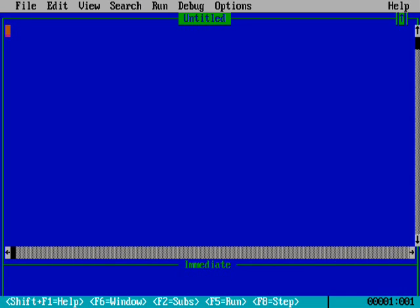We are starting by numbering the lines. Line number 10 is CLS, which is the clear screen command.